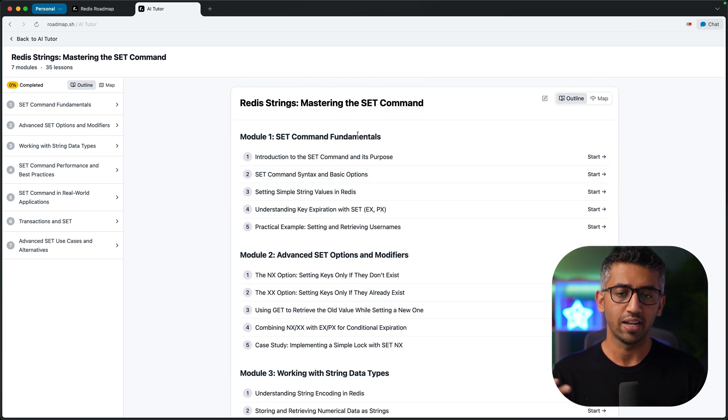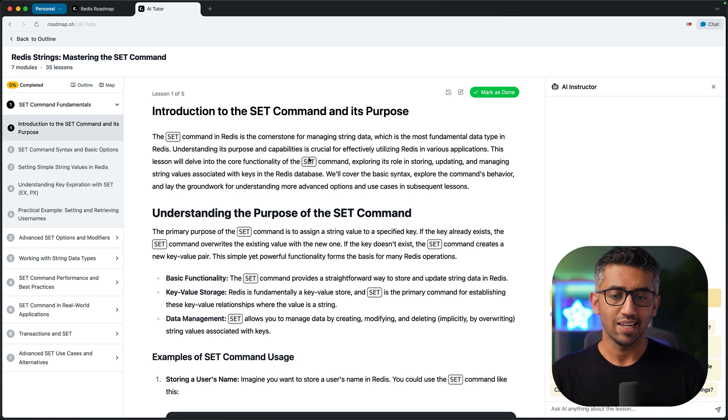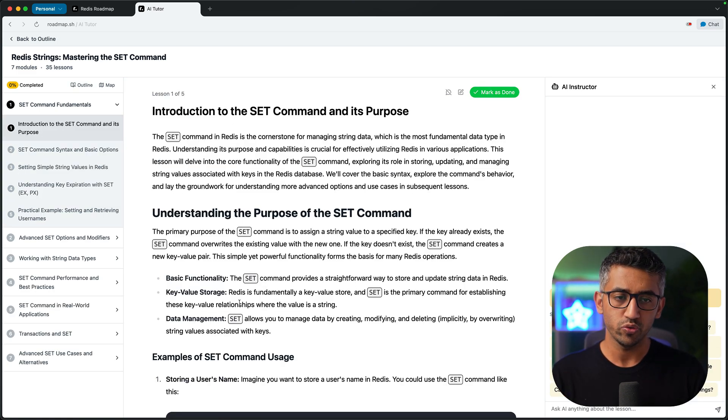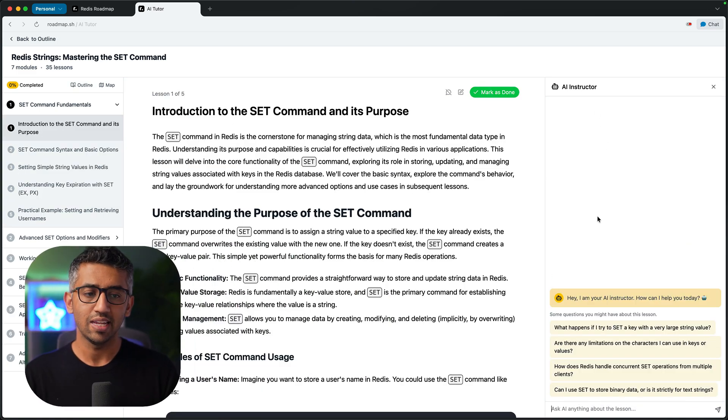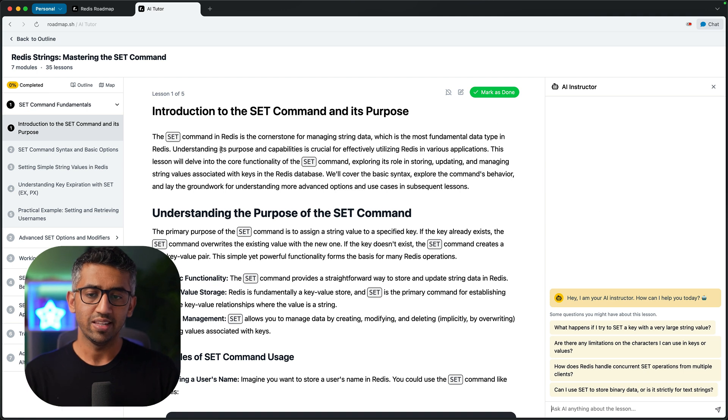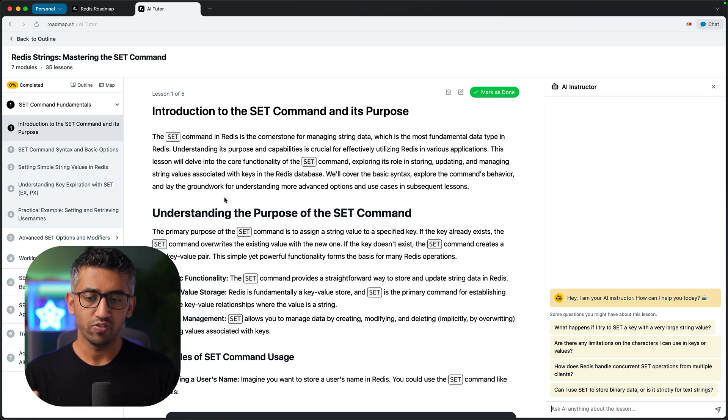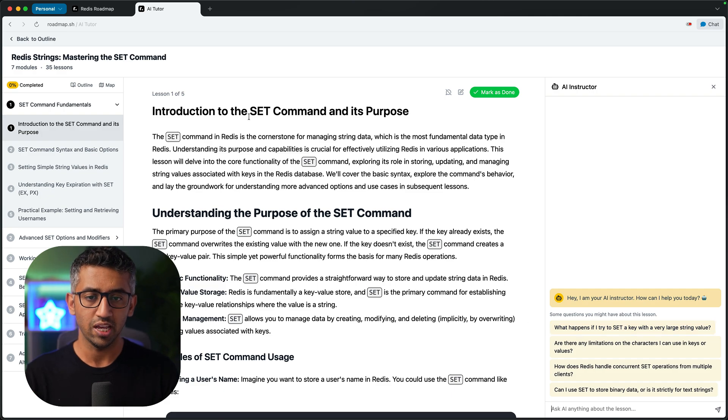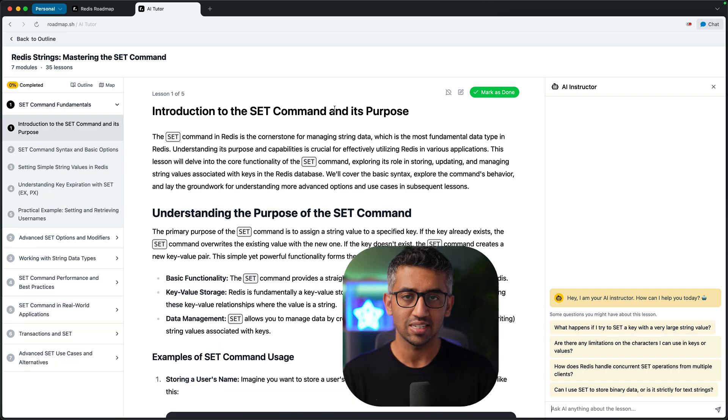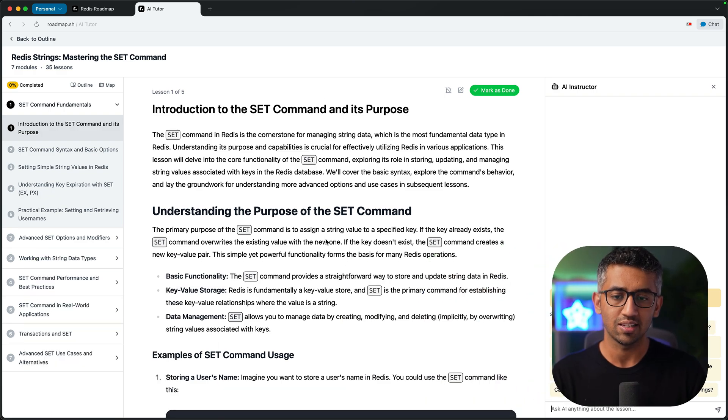It covers the set command in depth. When you click a lesson, it generates the content for you for this lesson. It has the embedded AI instructor that lets you answer any questions that you may have after following this lesson. It also recommends you some lesson questions that you may have about the things that are covered in this lesson.